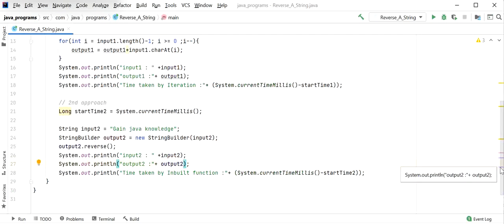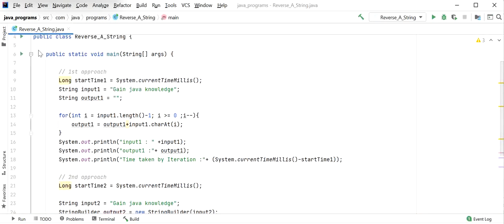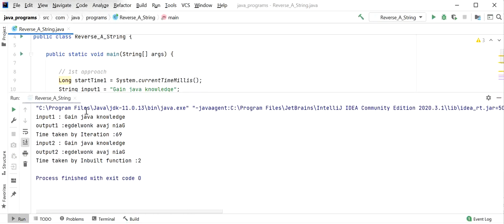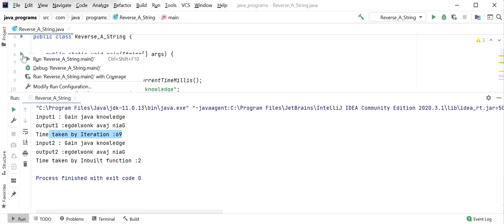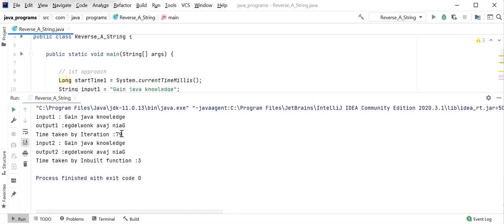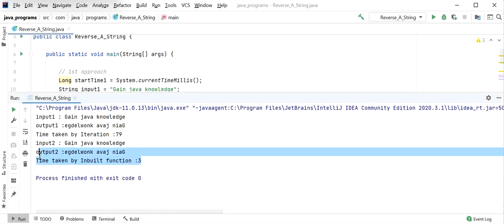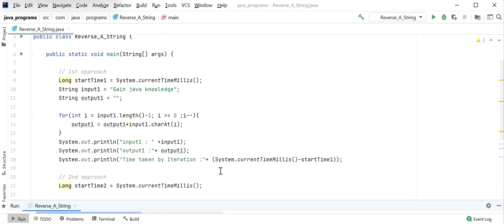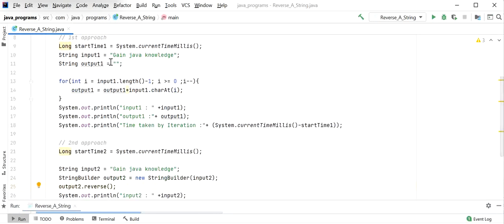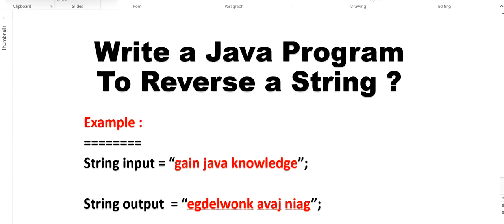Now I will start the application and check the output on the console. We can see input1 and output1, and the time taken by the iteration loop is 69 milliseconds. In the second approach using StringBuilder's built-in reverse method, it is just taking 2 milliseconds. Running it again, we can see 79 milliseconds vs 3 milliseconds. So the second approach is better — we must use the inbuilt function provided by StringBuilder, because the iteration approach creates a new object every time we add a character, which is time consuming. StringBuilder creates just one object and adds to it. Thanks for watching this video.